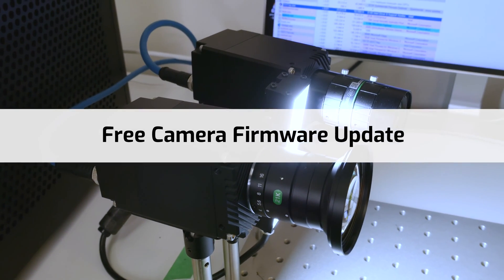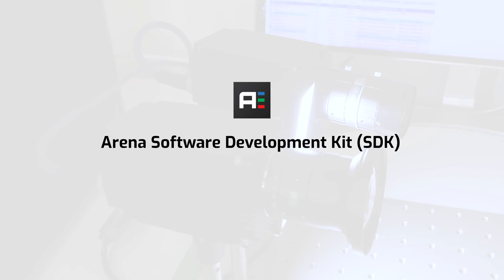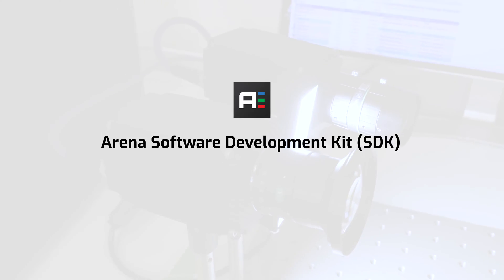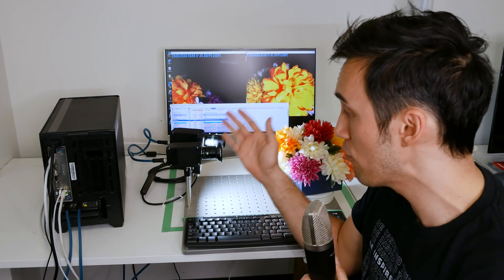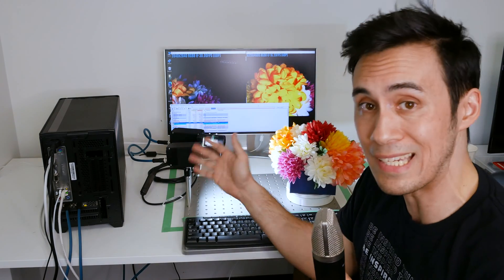On top of that, when it's time, you'll need to upgrade to the latest Arena software development kit. So if you're looking for a more reliable 10 gig connection, especially when you have multi 10 gig cameras, make sure you check out Lucid's RDMA technology.